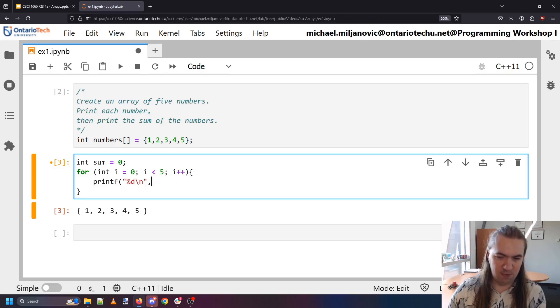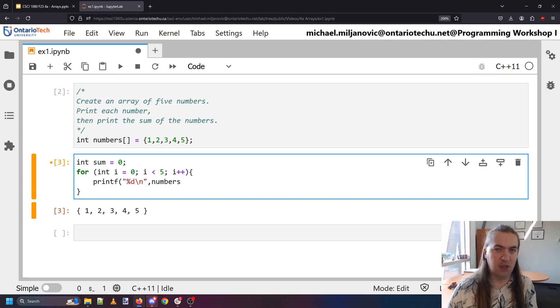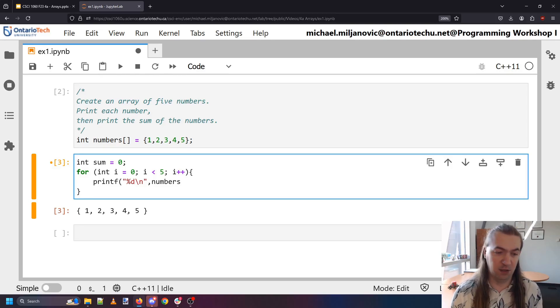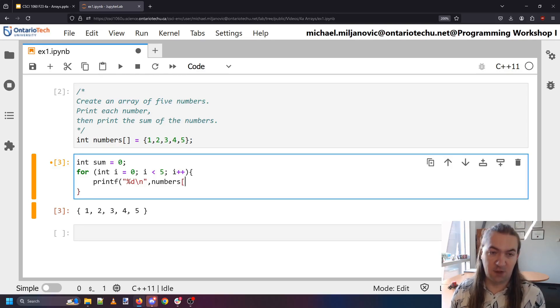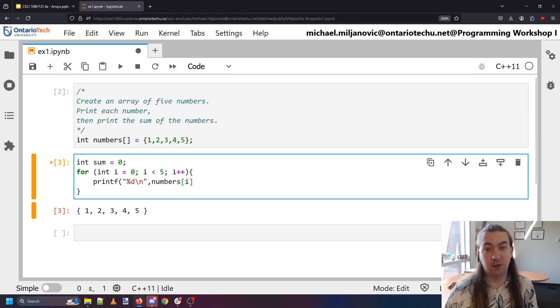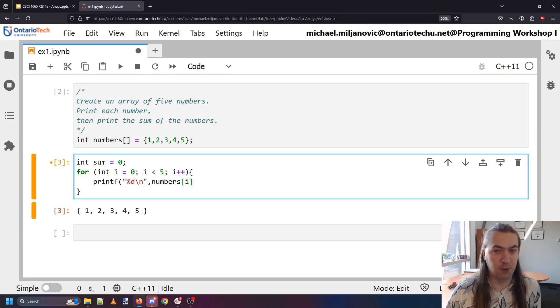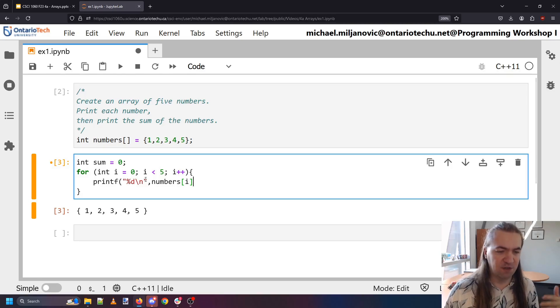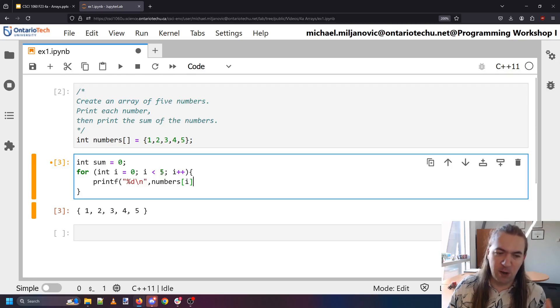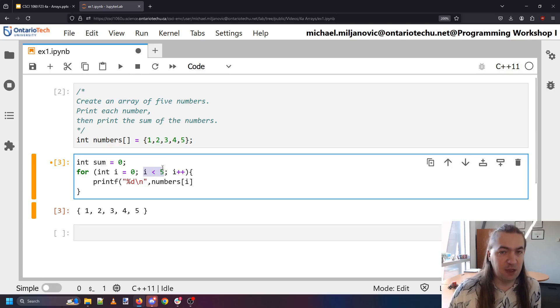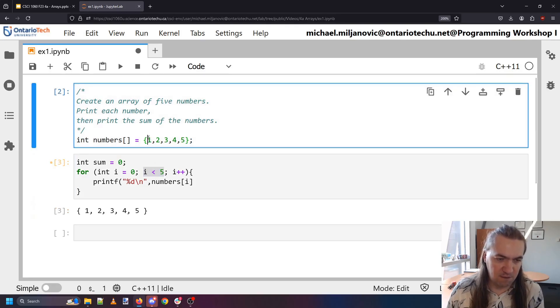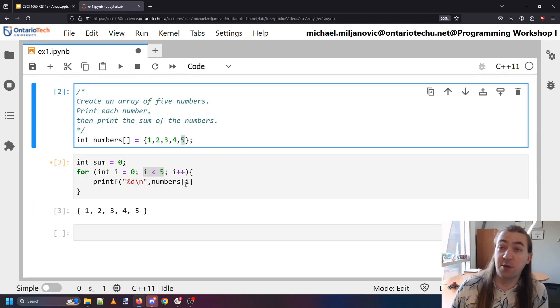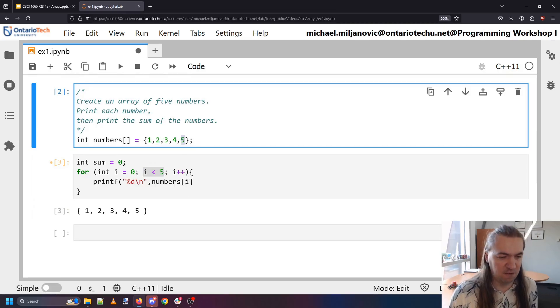Well how do I get that? I know my array is called numbers and then I need to index the element that I'm looking at in the loop. So the first time I want to grab numbers zero. So i is going to be zero the first time I go through my loop. The second time it'll be one then two then three then four and then it won't go to hit five because i has to be less than five. And the indices of these elements are zero, one, two, three, and four. There is no index five.